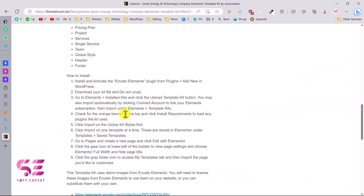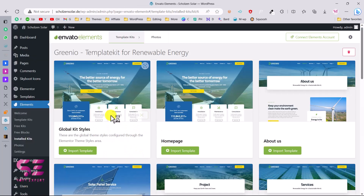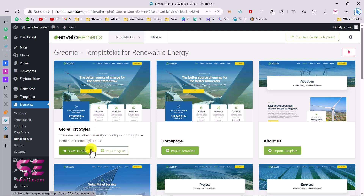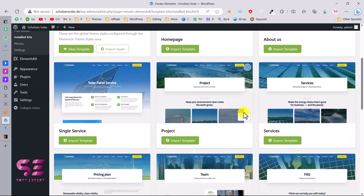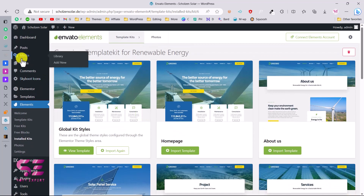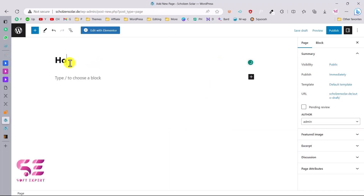Check for the orange banner at the top and click Install Requirements if not done yet. First, click Import on the Global Style, then import templates one at a time. Then go to Pages and create a new page. Let's go back — the first thing we need is to import the global style. Then go to Pages, add a new one, give it a title of Home, and edit with Elementor.